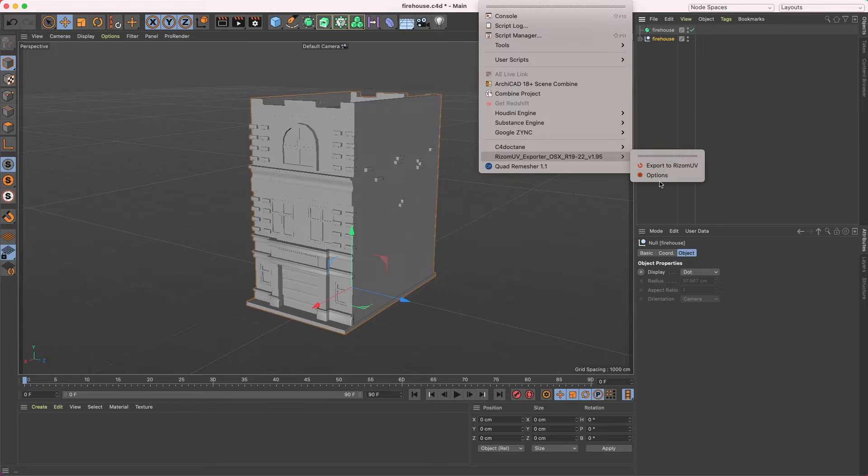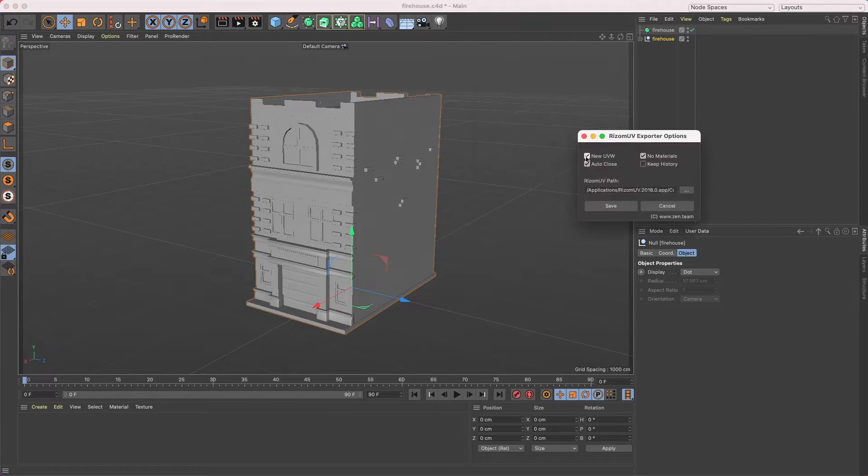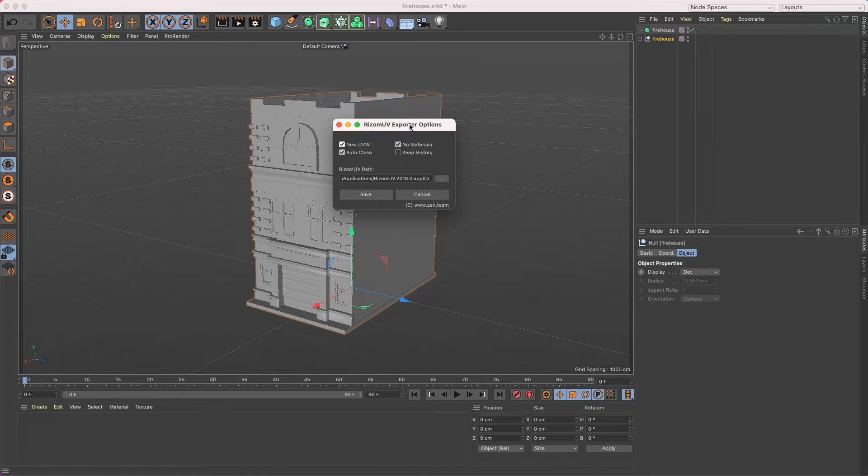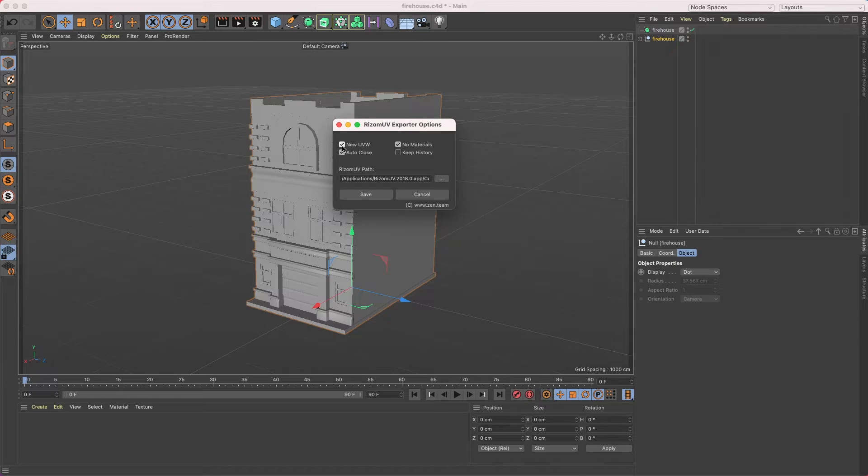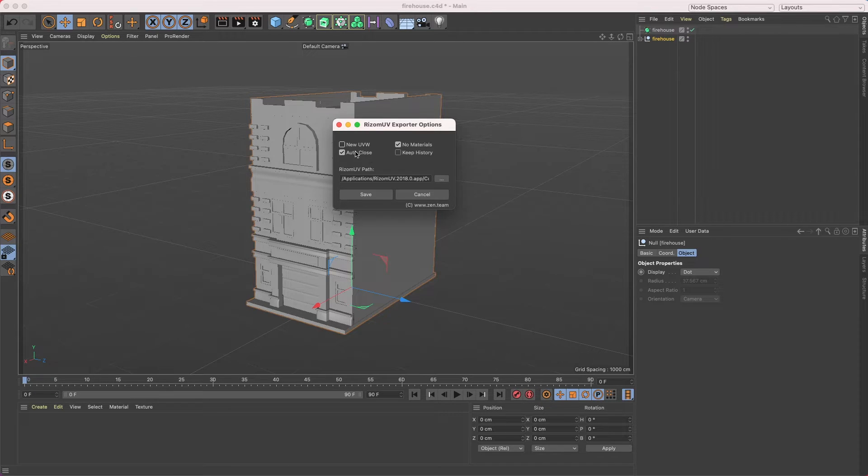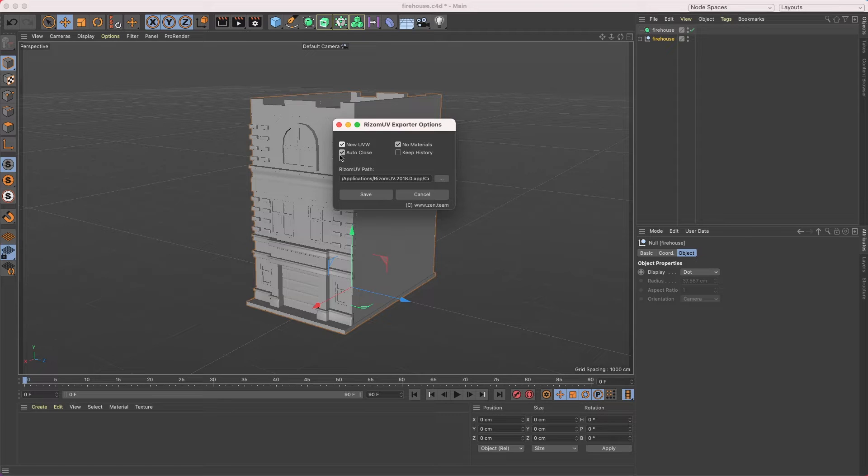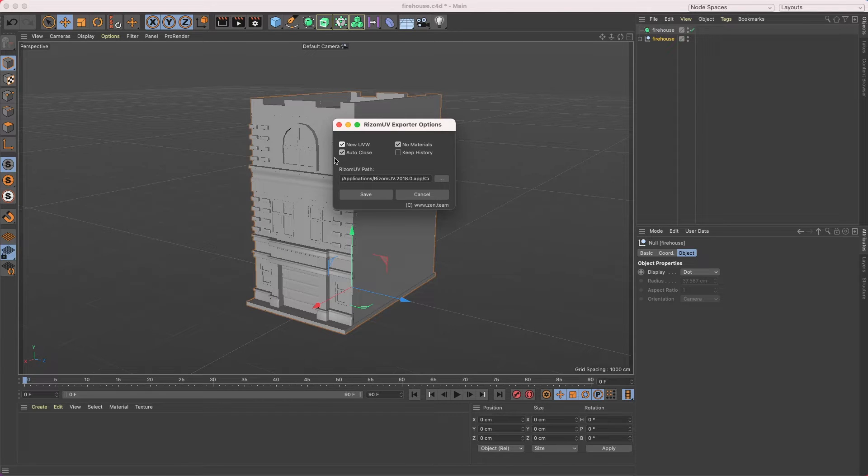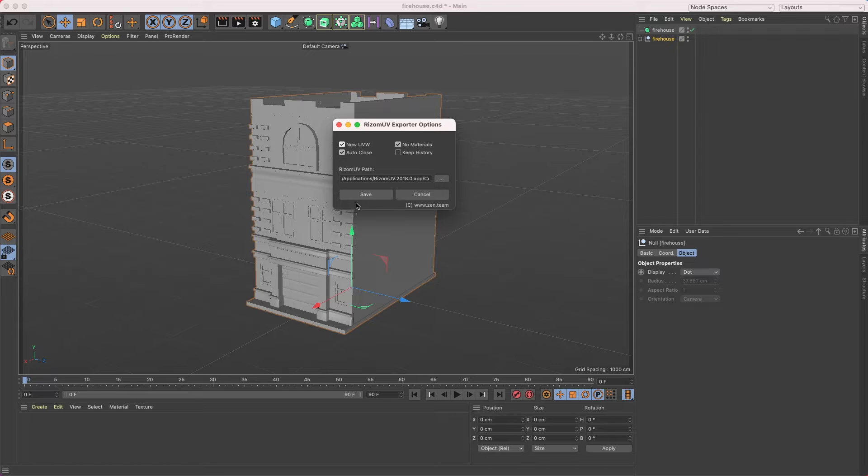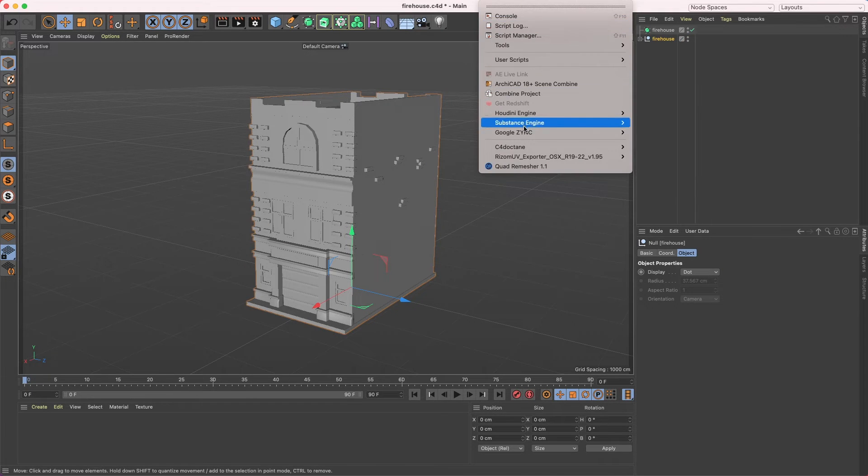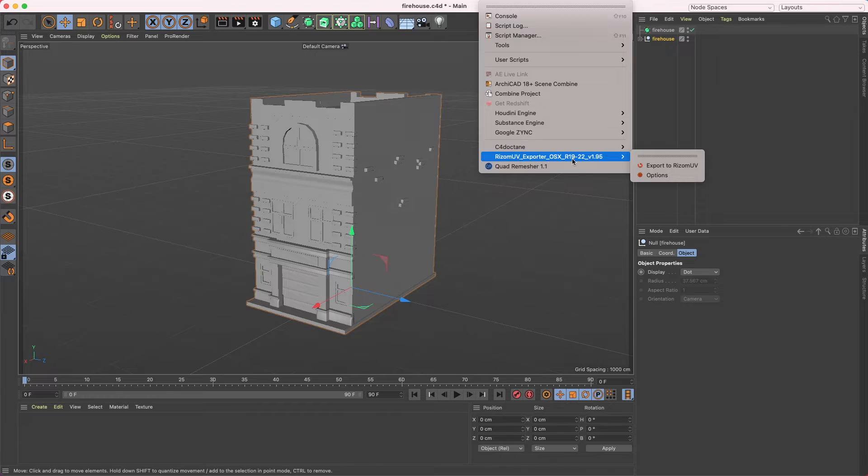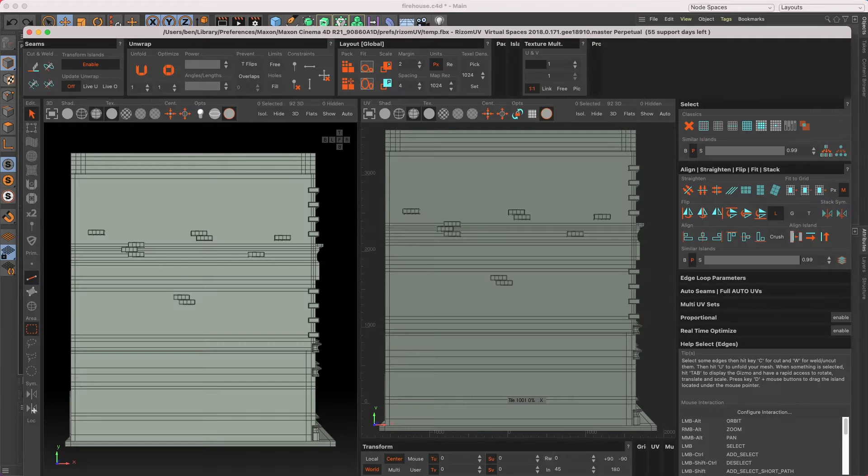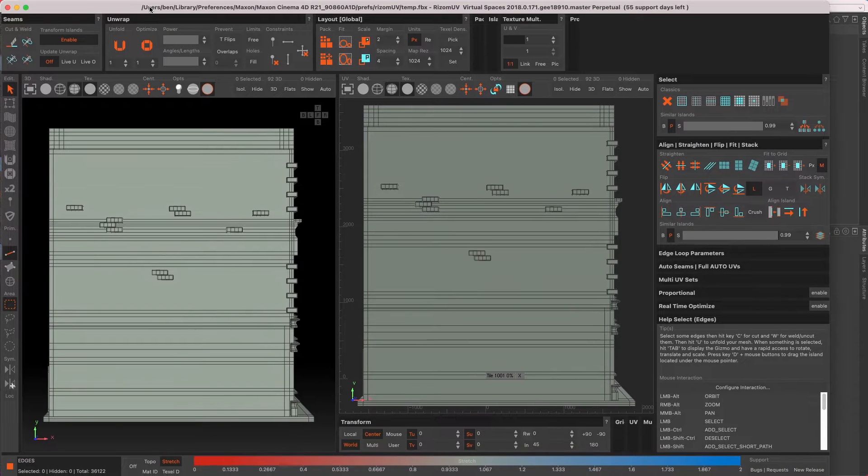The way you do that is go up to Extensions and Rizome UV Exporter. The first thing I want to show you is if you go to Options, if you have any UV maps that you've started on or you want to maintain, make sure New UVW is unchecked when you export into Rizome UV. Otherwise, if you have it checked on like I'm going to do, it basically takes any UV maps that are currently on your objects and kind of wipes them clean. I obviously don't care about the UV maps on my current objects, so I'm just going to wipe them clean.